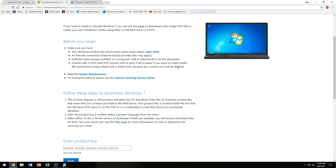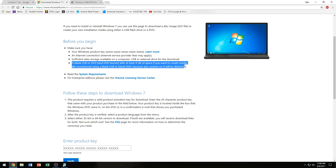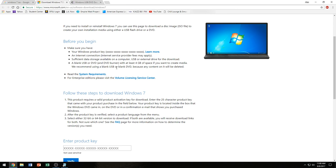And we recommend you use a blank USB or a blank DVD because any content on it will be deleted. So you want to make sure that this is settled out before you continue on if you're going to be using a USB or a DVD.